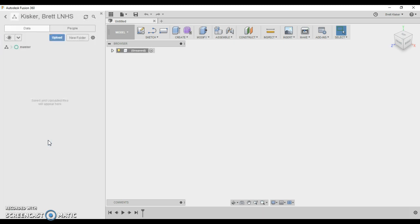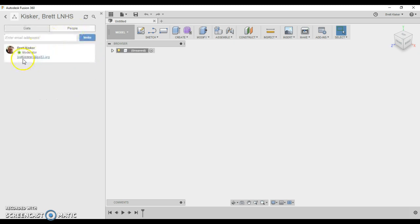By double clicking on it, you're going to go up here to people and you're going to add my name, Brett Kisker at LPS 53 dot org. You're going to add me and send me an invite. And that way I have access to this entire folder.